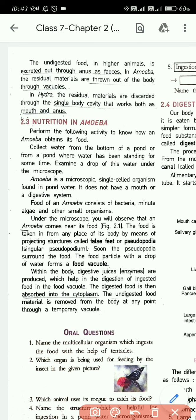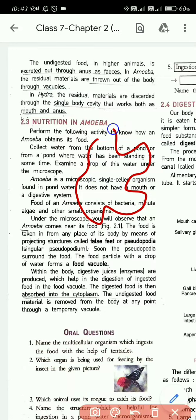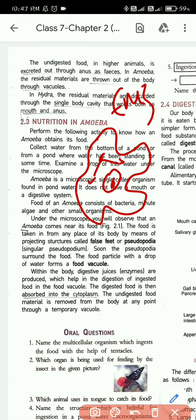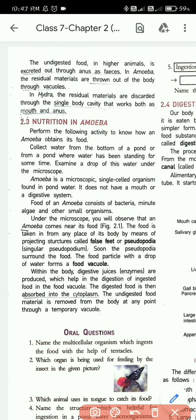After surrounding the food with a vacuole, the food is taken inside the amoeba. From the vacuole, the food is digested with the help of digestive enzymes and then distributed throughout the cell. The excreted part — the amoeba forms another vacuole to remove the undigested food. This is the complete process of nutrition in amoeba.